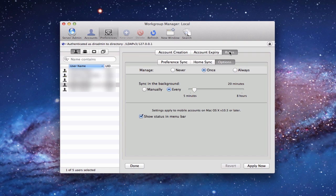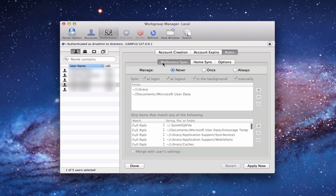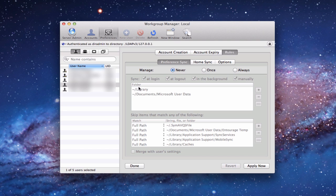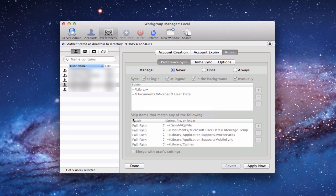Then you've got the rules tab. This is where I really want to focus because here is where I'm going to set up the rules for how the sync's going to happen. You'll notice I have a preference sync, a home sync, and options. The preference sync allows me to sync all of the preferences that the user has and the different things that they've set up on their preferences. I can skip certain items and choose to merge the user settings. For me, I don't want to sync the preferences at this time because their preferences are set on their machine. I'm not really concerned that those things stay in sync. So I'm going to skip that one.